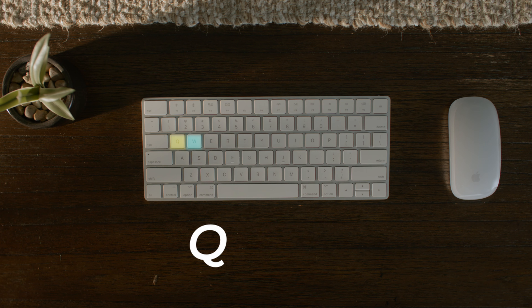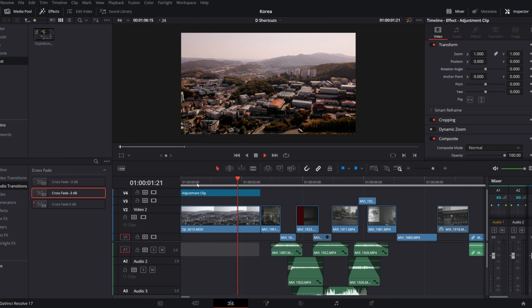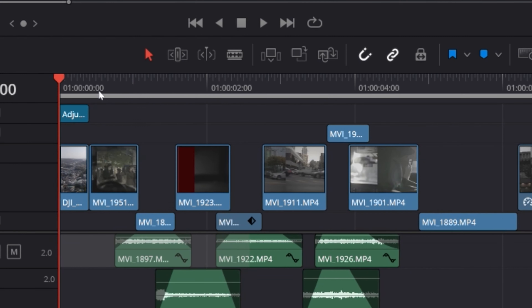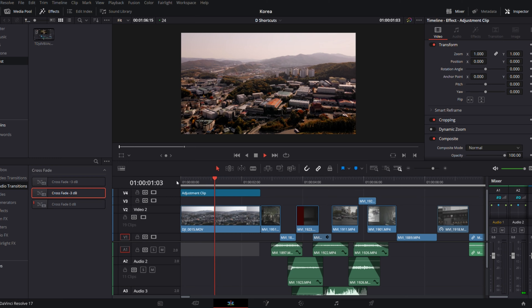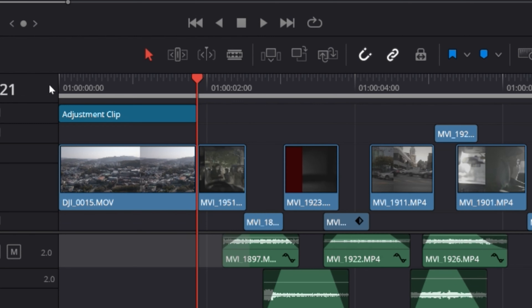First up is the Q and W shortcut. Q will delete the section of the clip from the start of the clip to the playhead, and W will delete the section of the clip from the end to the playhead.